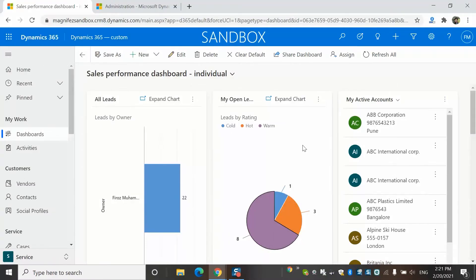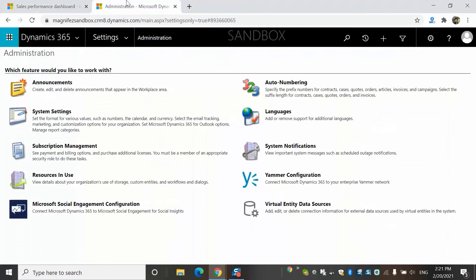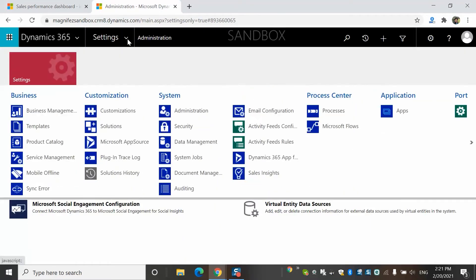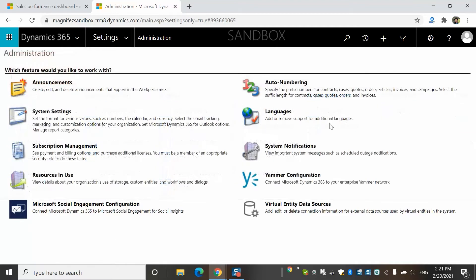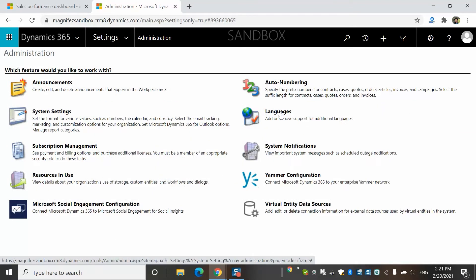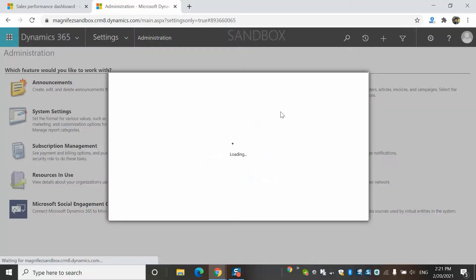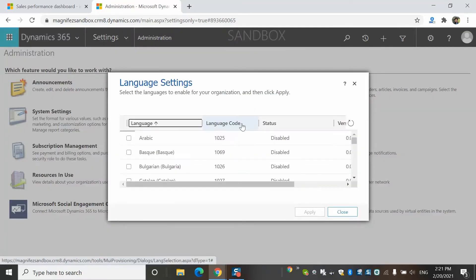In order to configure an additional language in Dynamicsify CE application, we have to navigate to Settings, Administration Settings and then Languages. I have already navigated to Settings, Administration and then Language over here. This area is available only for the system admin and system customizers.